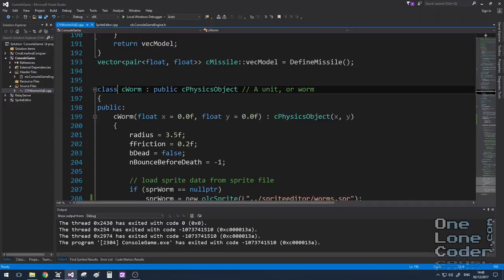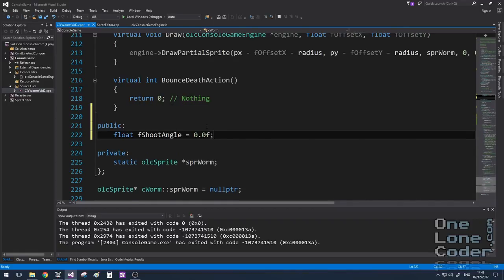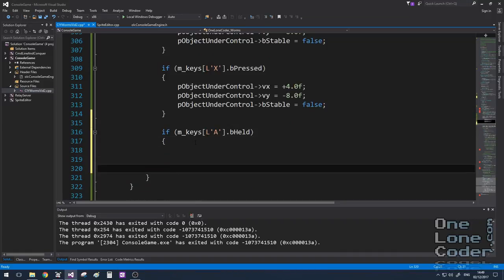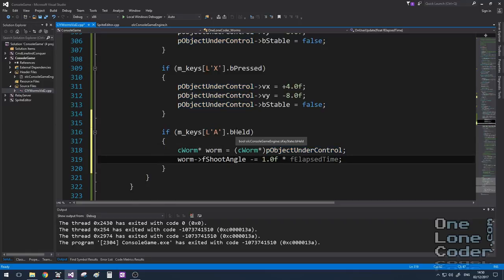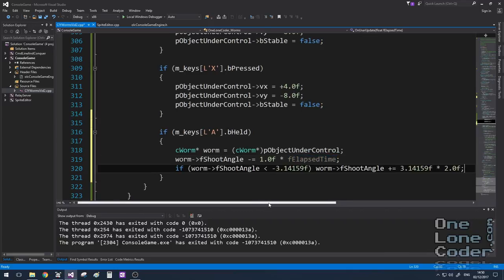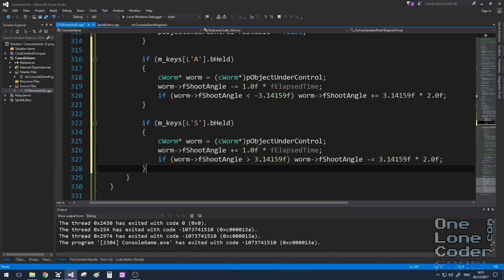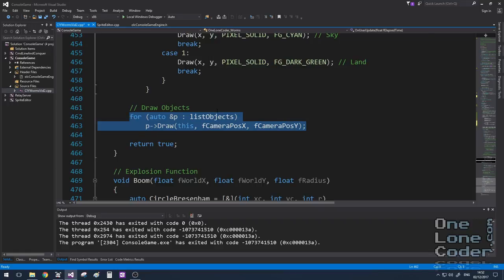Let's add a trajectory cursor — this is where we start adding properties to the worm class. I want to add a shooting angle as a floating point. I'm going to add more clauses to the user input: when the user presses A, the cursor rotates counterclockwise. I cast the object under control pointer to type CWorm to access the shooting angle variable. Whilst A is held down I subtract from the shooting angle relative to fElapsedTime to make it smooth, with wrap-around protection at minus pi to plus pi.